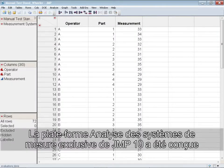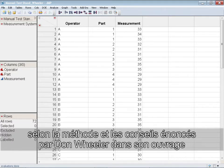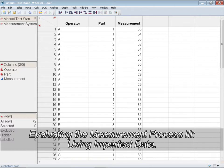We've designed the unique measurement systems analysis platform in JUMP10 using the method and guidance of Don Wheeler and his book, Evaluating the Measurement Process 3, Using Imperfect Data.